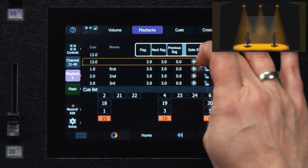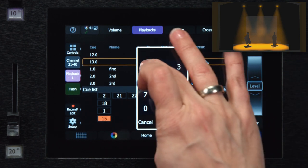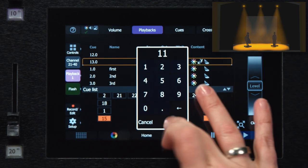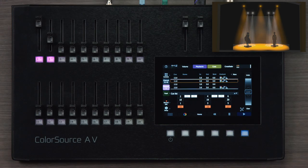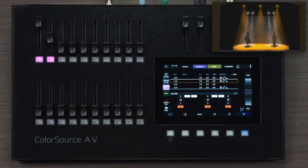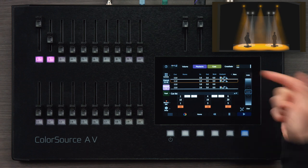So I'll just get us into that state so you can see what I mean. Here I have the yellow downlights, which are a combination of my playbacks number one and two, and my moving lights, which are coming from cue 11.